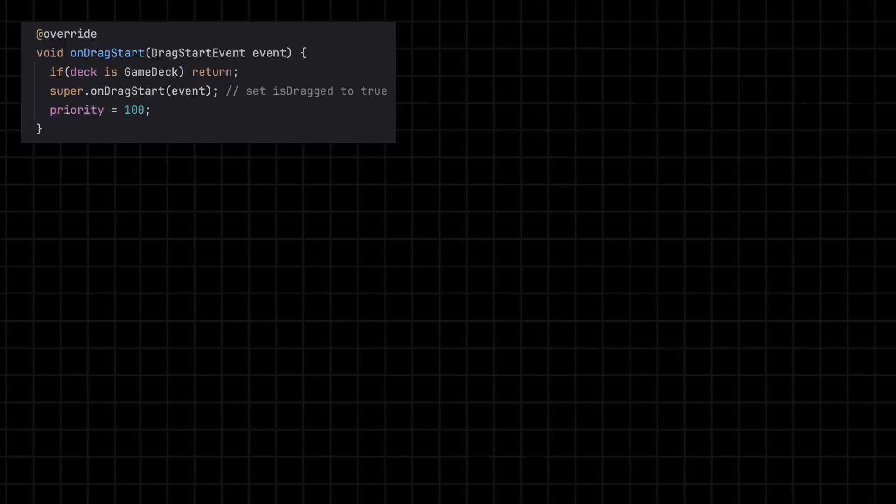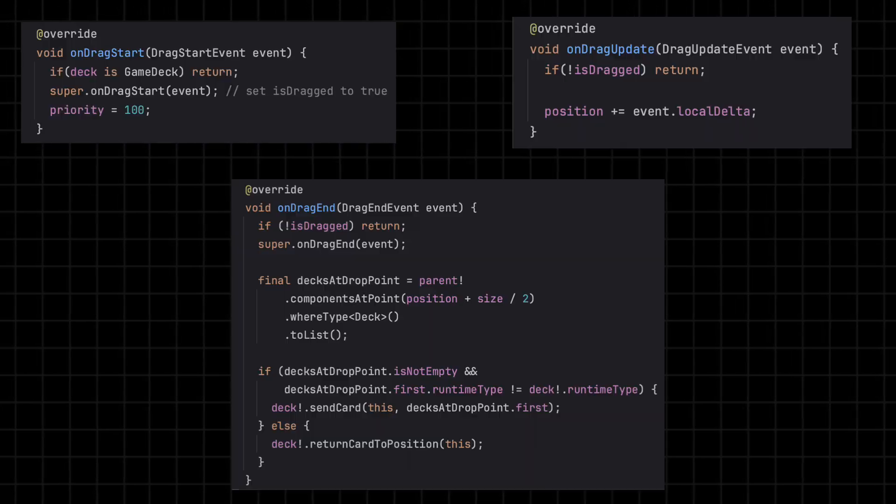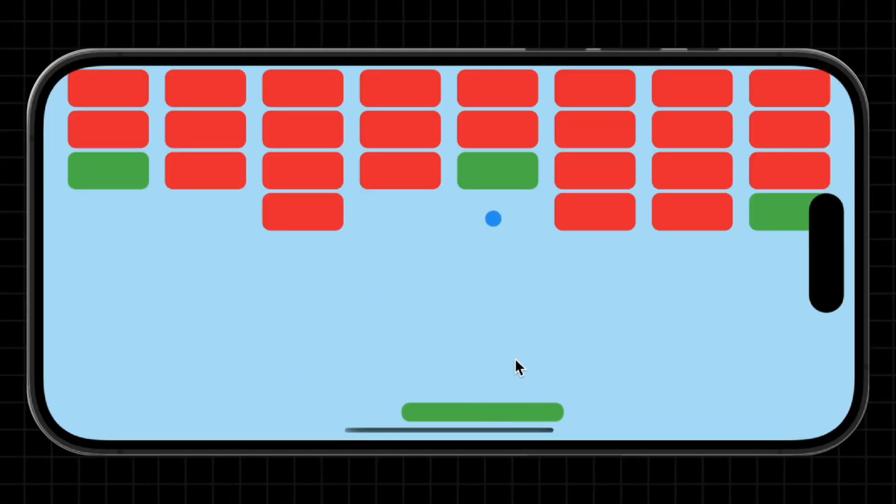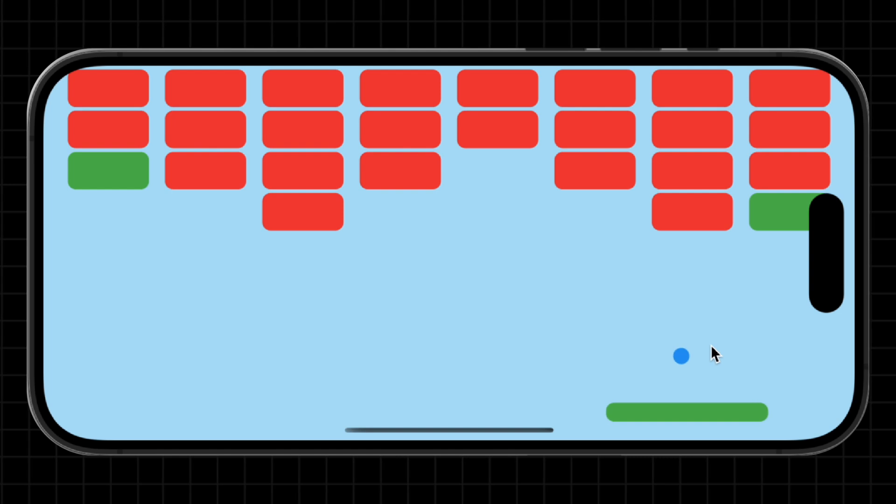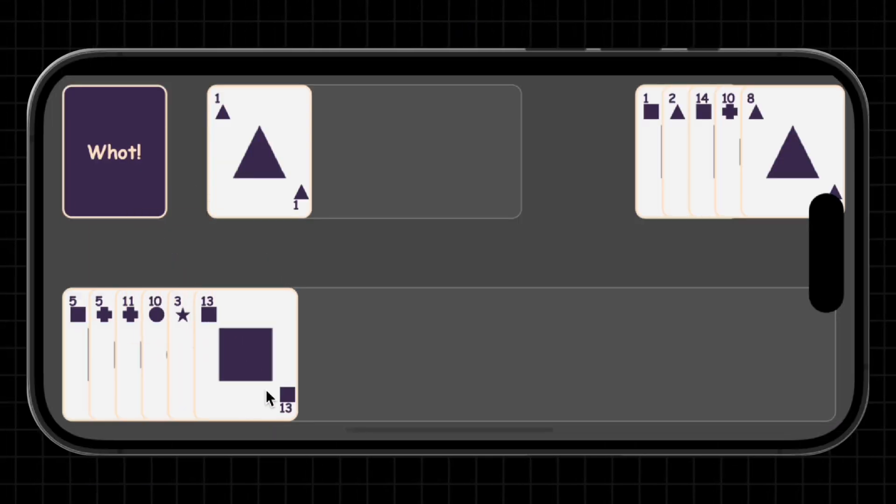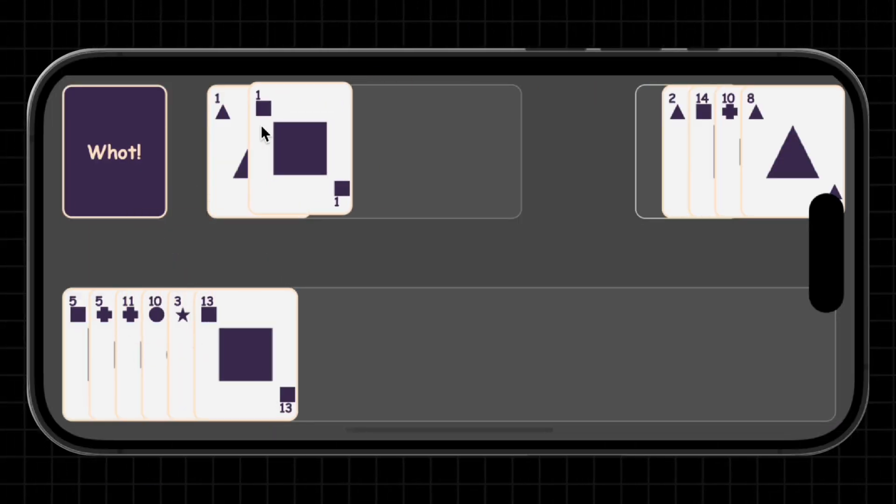Dragging works the same way. You get access to onDragStart, onDragUpdate and onDragEnd, letting you track finger movements and the best part, you can combine them. Tap to select, drag to move, just like a real card game.